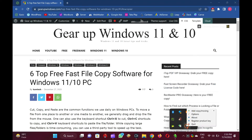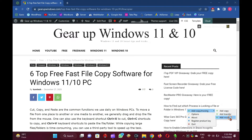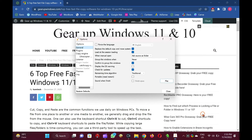UltraCopier is another pretty software to copy files faster. Once this freeware is installed on your machine, it sits on the system tray for easy access.